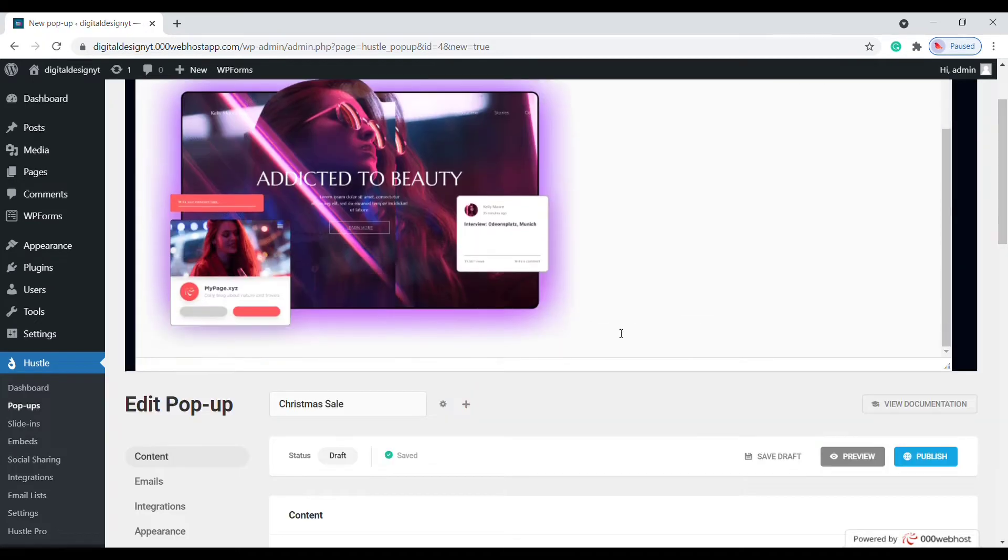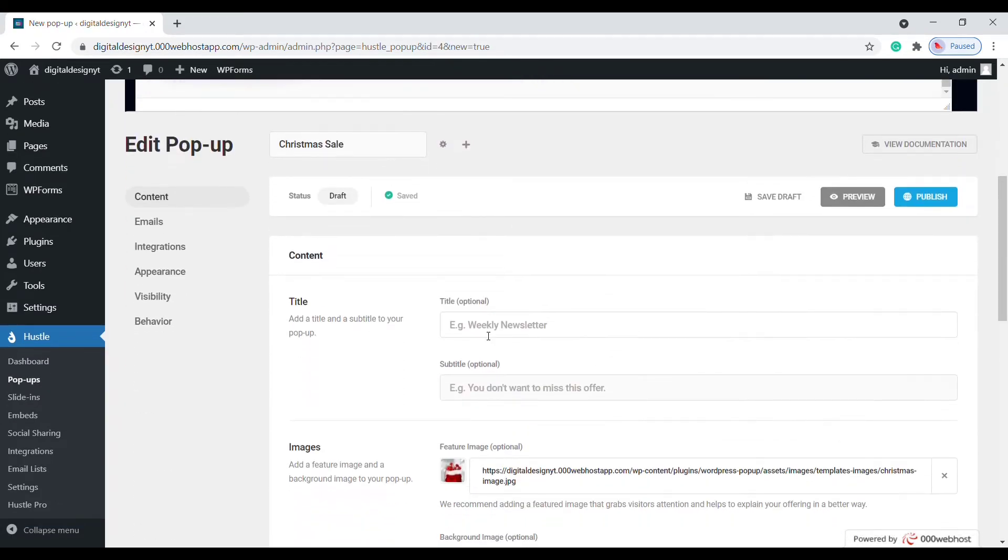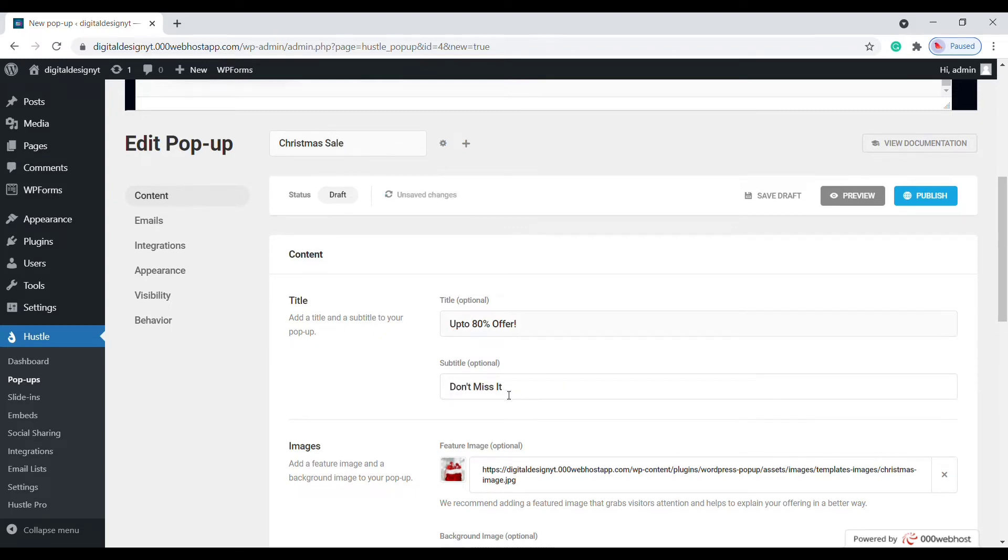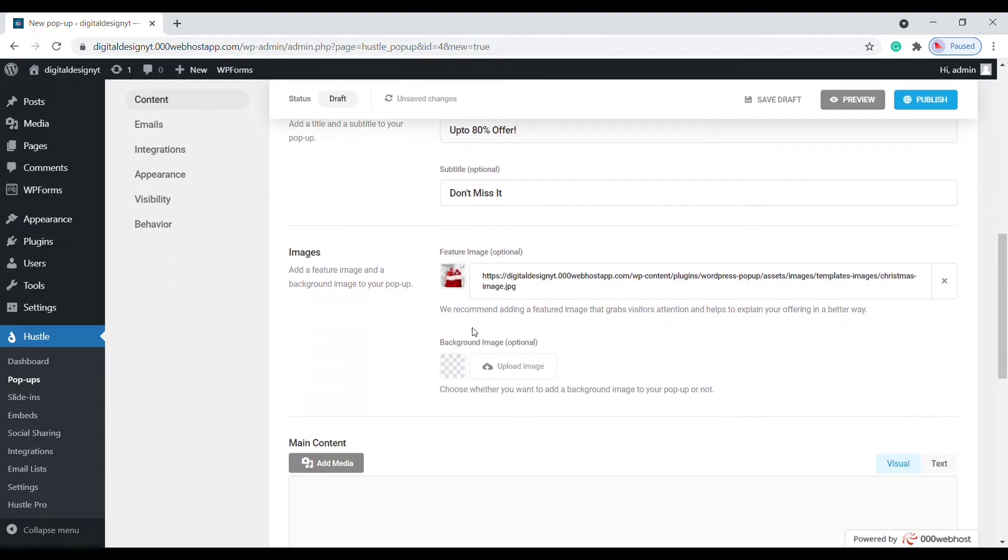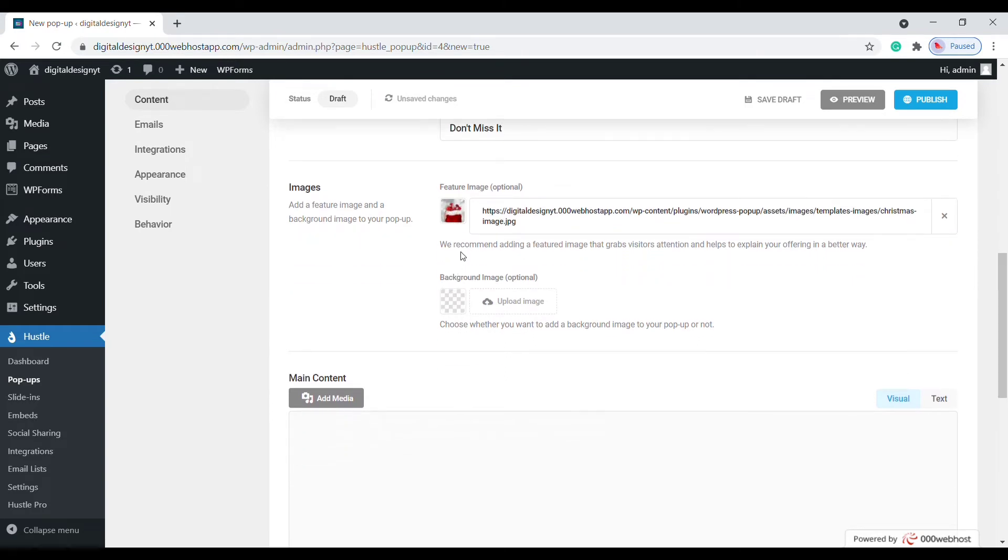Let's change the title and subtitle to something that fits with our campaign. We can add a custom featured image from the media library. There is also an option to add a background image to the design as well.